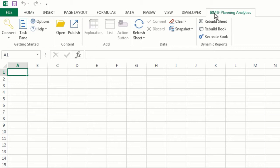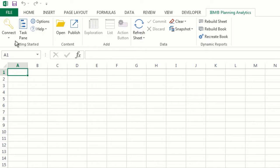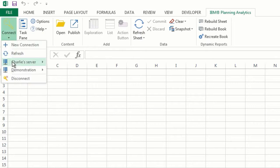You can access the task pane either by clicking the task pane button or by clicking connect and then connecting to a system.